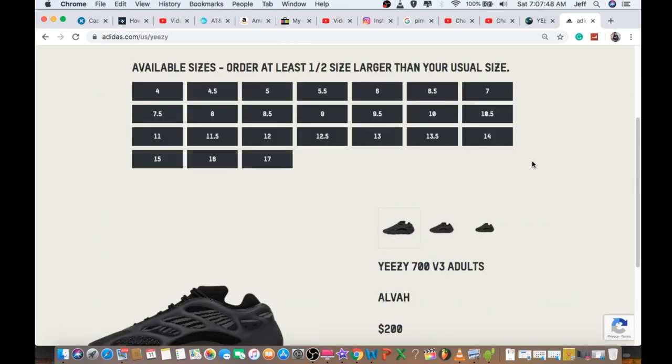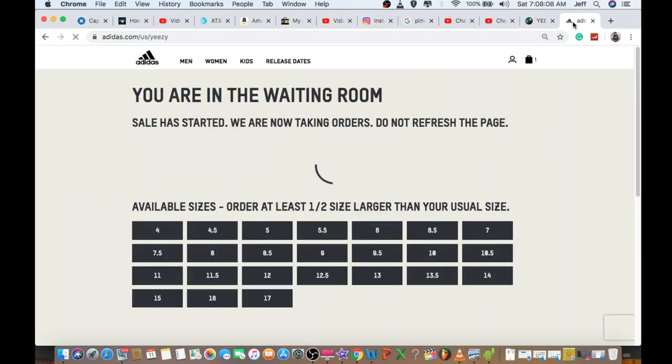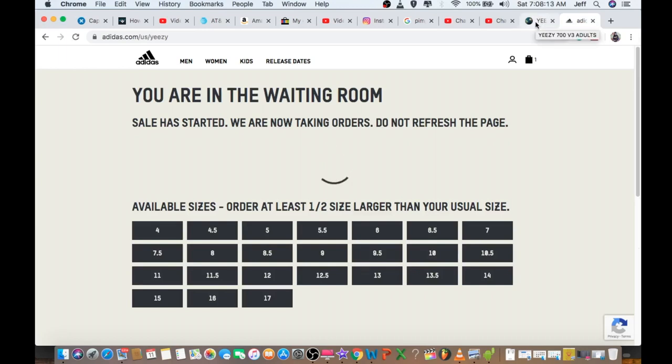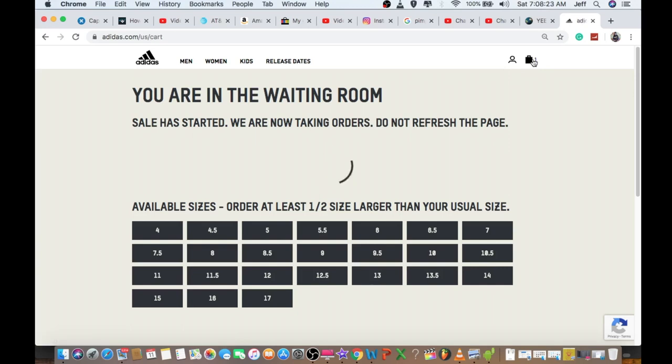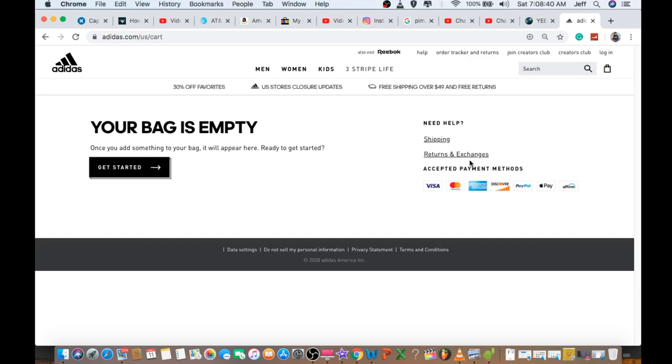These are the sizes available from size 4 all the way to size 17. I ordered at least half size larger than your actual size. I clicked on the cart - I'm not sure why it shows one, but when I clicked on it, it shows empty later on.